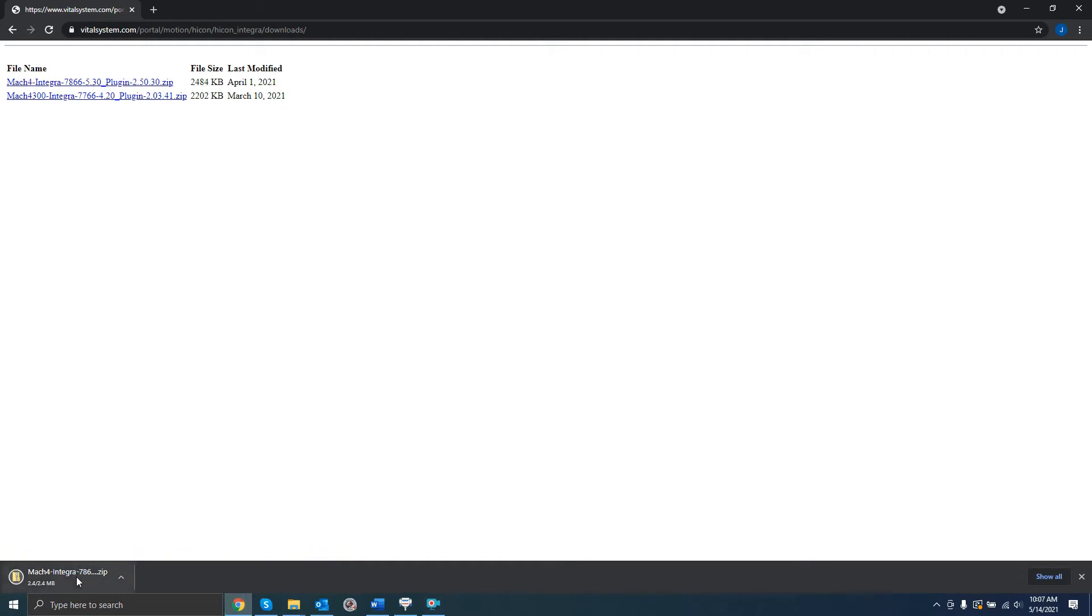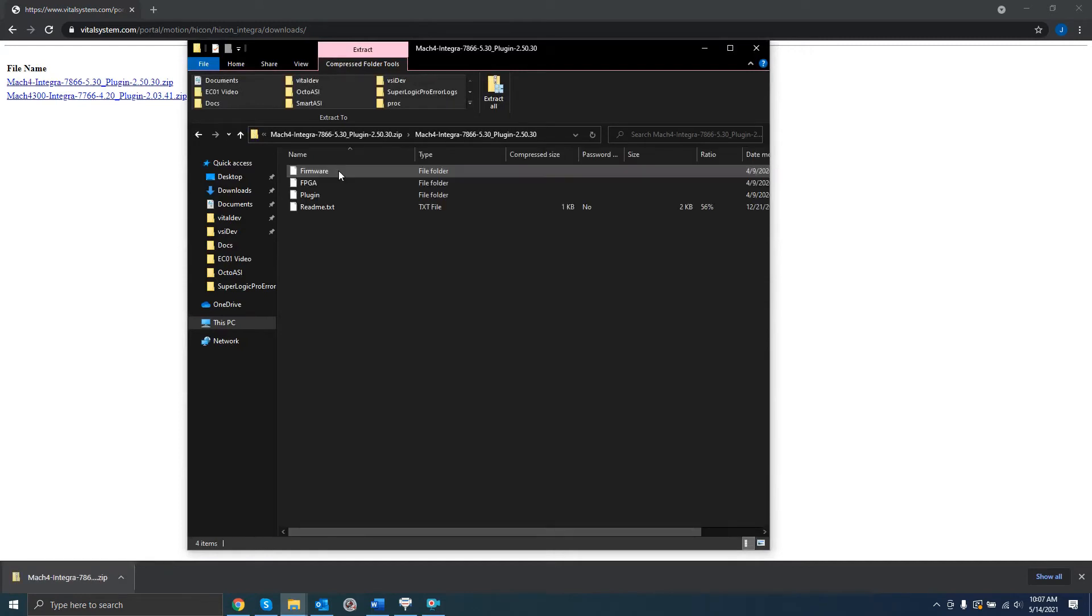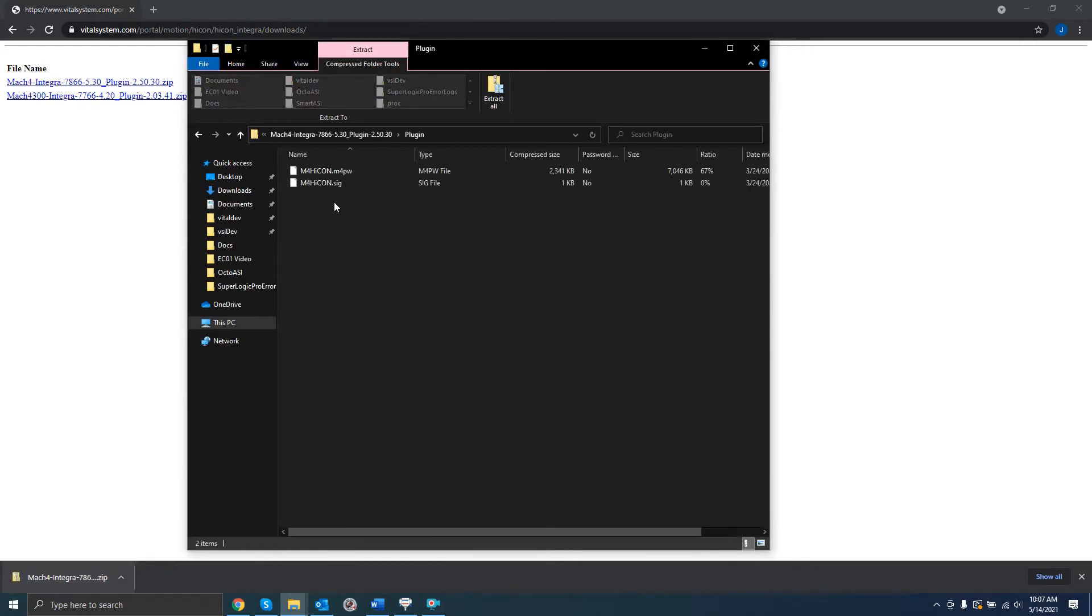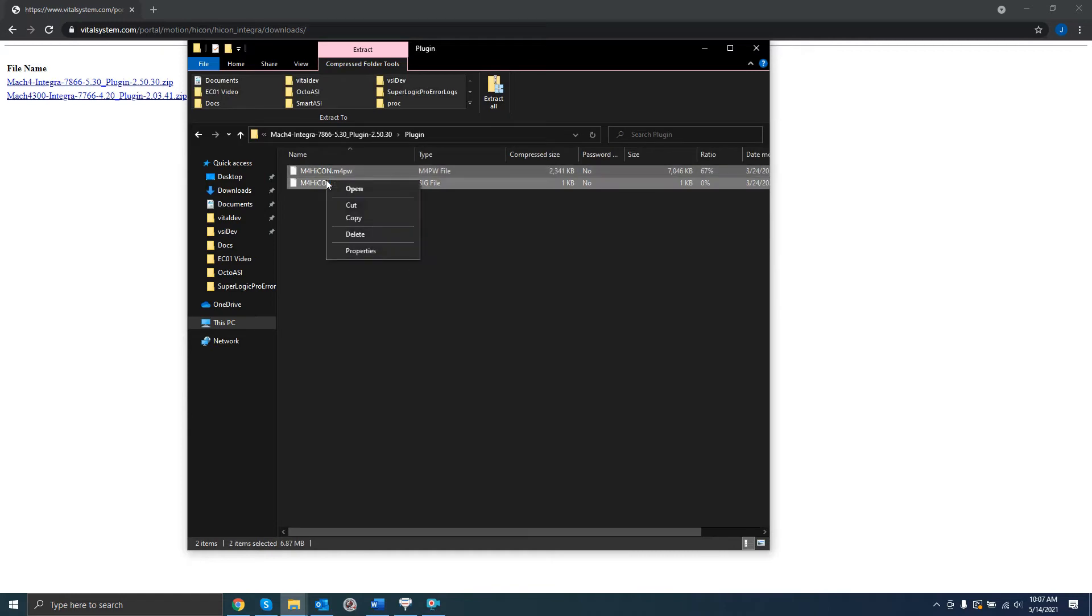Download the latest version for your board. I'm using a 7866 board, so I'll download this one. Open the zip file, then the Plugins folder.